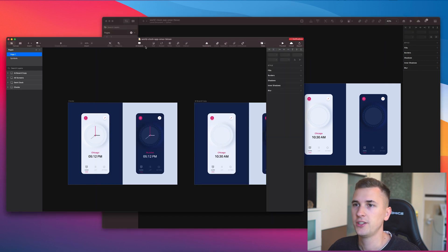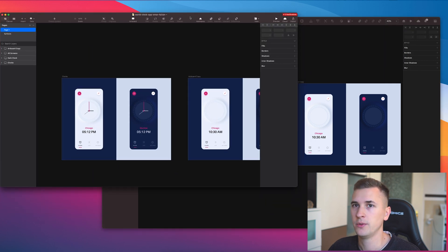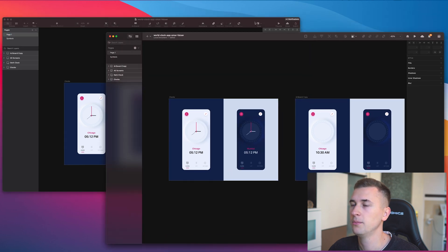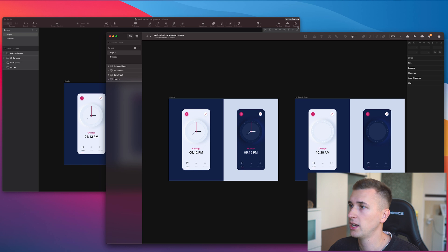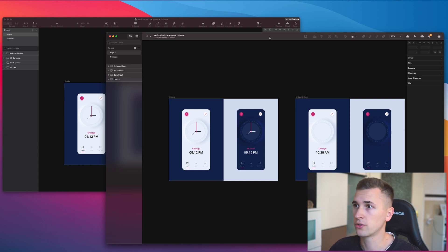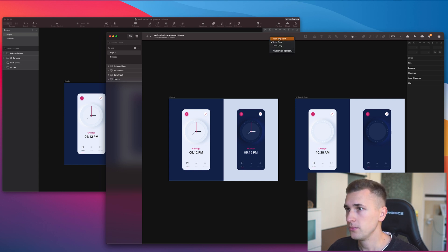A few more things changed — icons like the preview and cloud have been redesigned a bit. They no longer have a title in the normal macOS Big Sur update, but we can re-enable the text if we want.